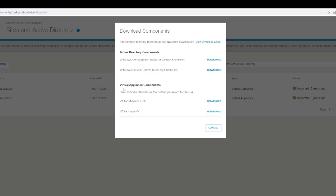We want to focus on the virtual appliance for this particular lab walkthrough. We have two options: the VA for VMware ESXi or Hyper-V. We're going to install this on ESXi today, so we'll download that.